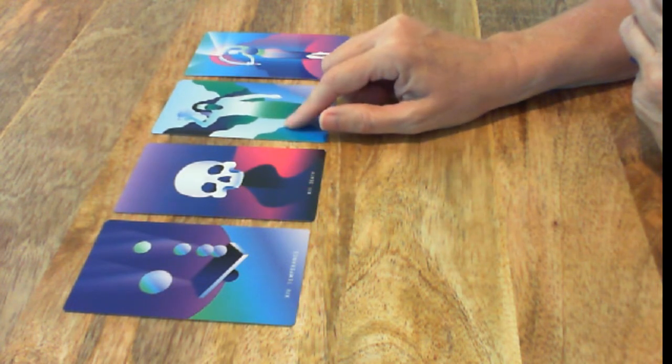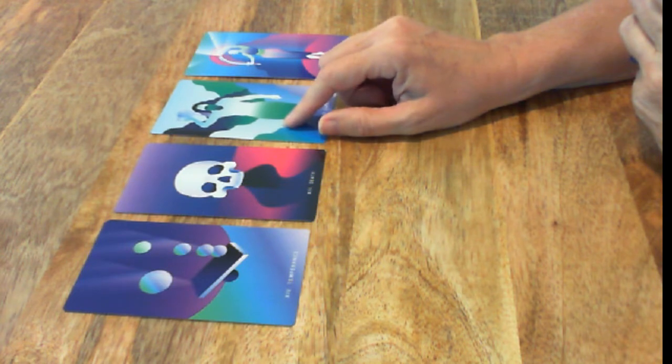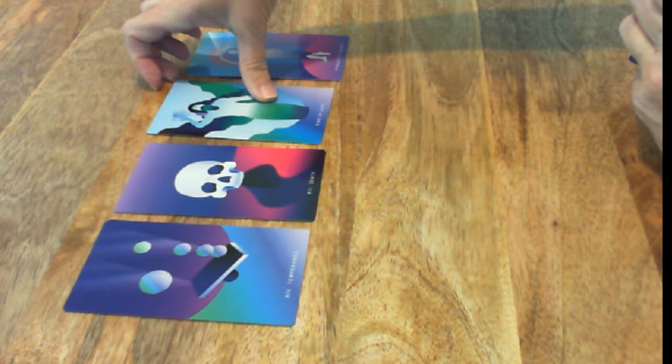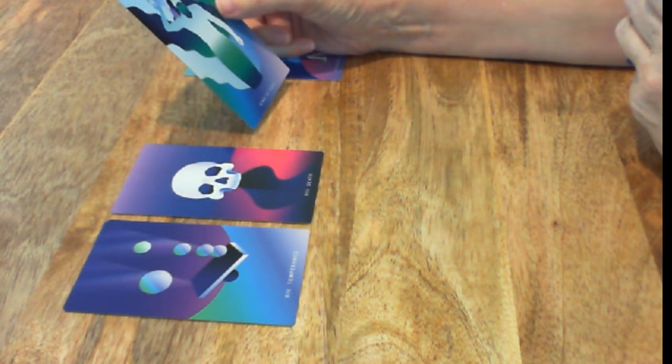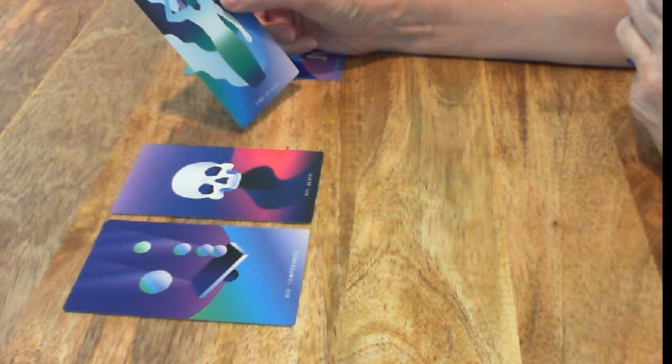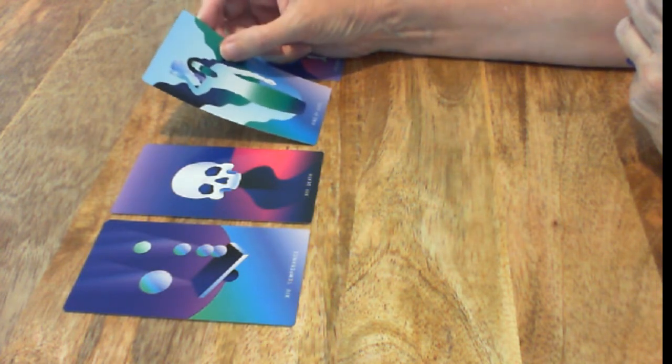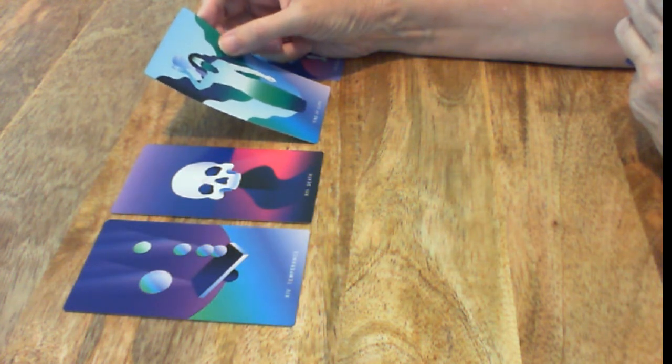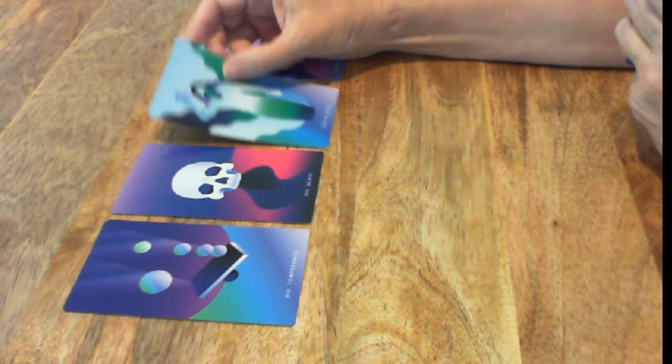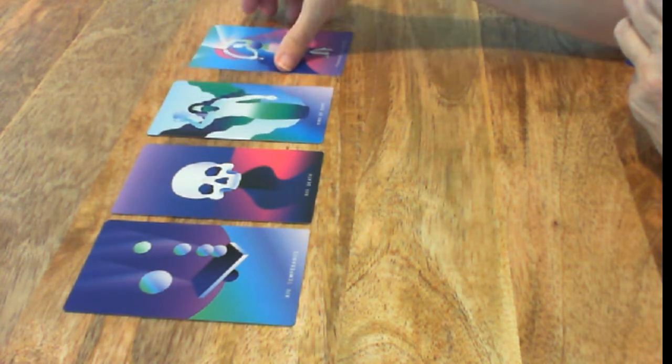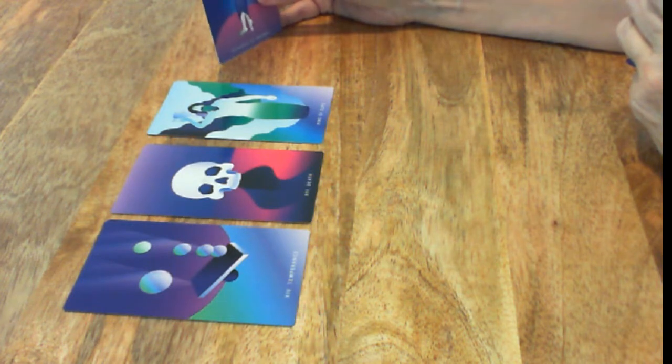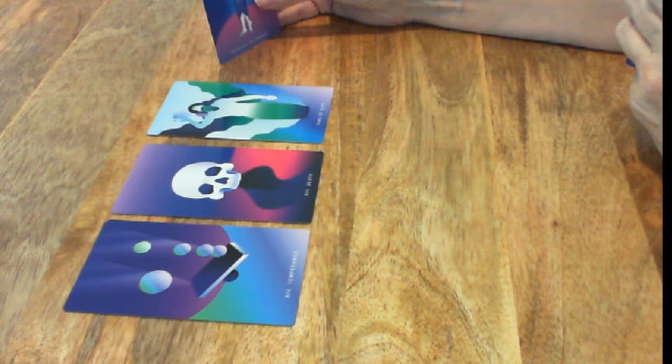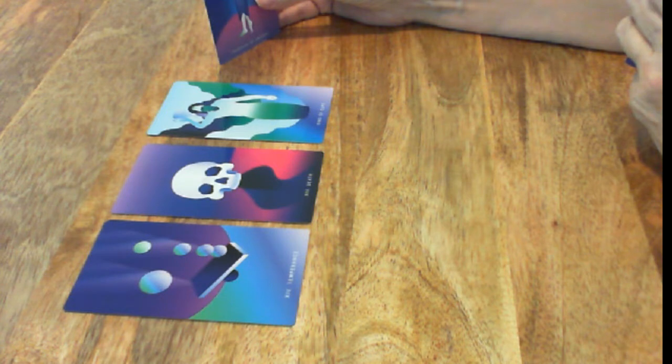The King of Cups. This usually is a person, somebody with a lot of emotional intelligence and a male, usually. And then the Princess of Swords. There's some kind of news or information or a message.